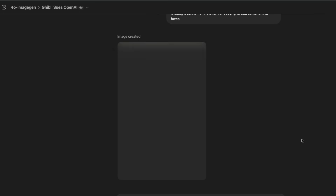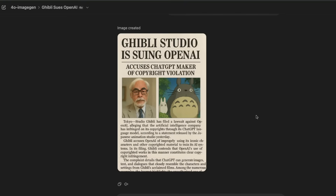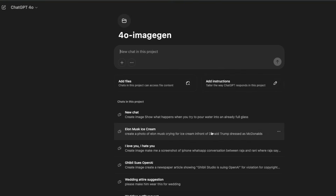It can also create newspaper copies. I said 'create a newspaper article showing Studio Ghibli issuing a lawsuit against OpenAI for copyright violation, and add some familiar faces.' I didn't give any assets — no copy, no images, nothing. It created an article saying 'Studio Ghibli Accuses ChatGPT Maker of Copyright Violation,' added the founder of Studio Ghibli, and produced something so realistic that half the people on LinkedIn would believe it's a real newspaper article. All text is rendered by AI — no Photoshop involved.